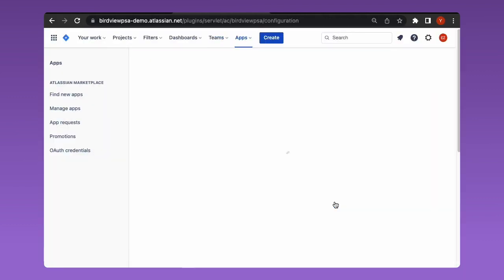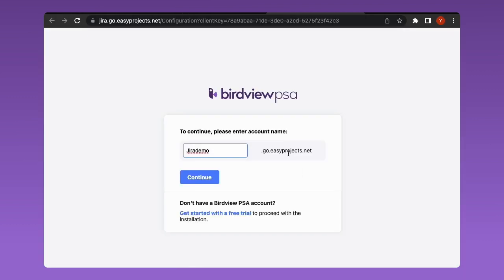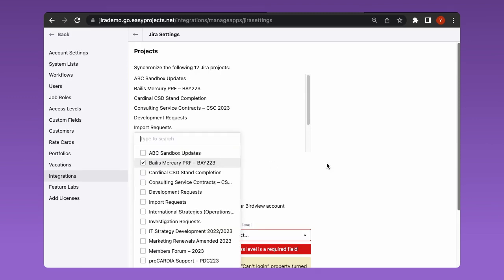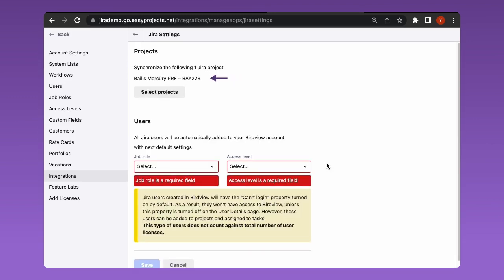The next step is app configuration. Input the name of your BirdView account. Then you will be redirected to the JIRA setup page where you will see a list of all of your JIRA projects. Select only those projects you wish to synchronize with BirdView.